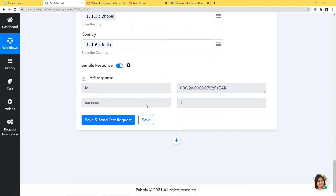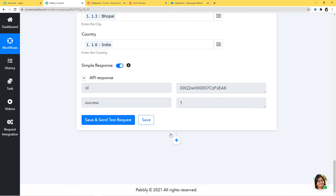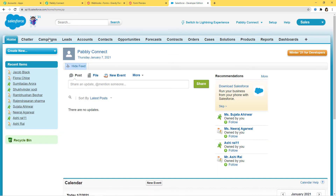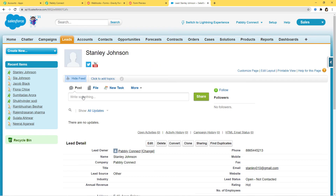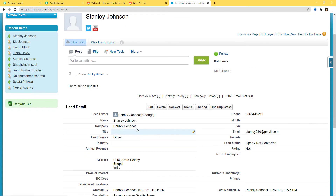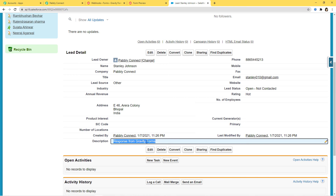We have successfully finished the integration of Gravity Forms and Salesforce. Let's go back to Salesforce to check if a new lead was created. Under Leads, you can see Stanley Johnson is here. Opening it — Stanley Johnson, company name Pabbly Connect, lead status, rating, phone number, email, address, and description: 'Response from Gravity Forms'. Our integration is working fine.